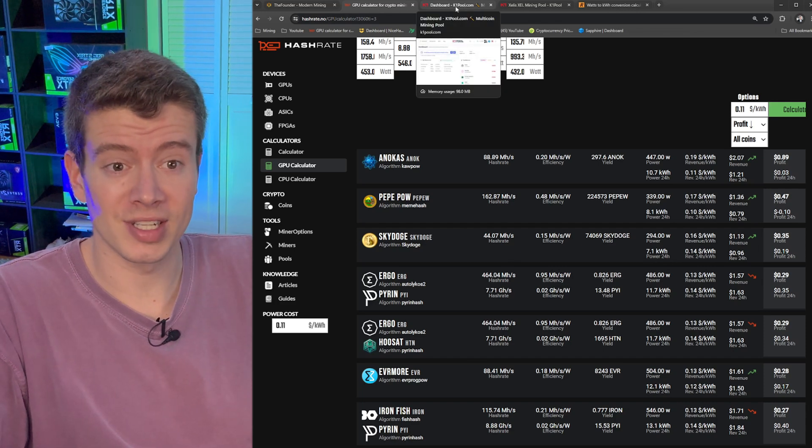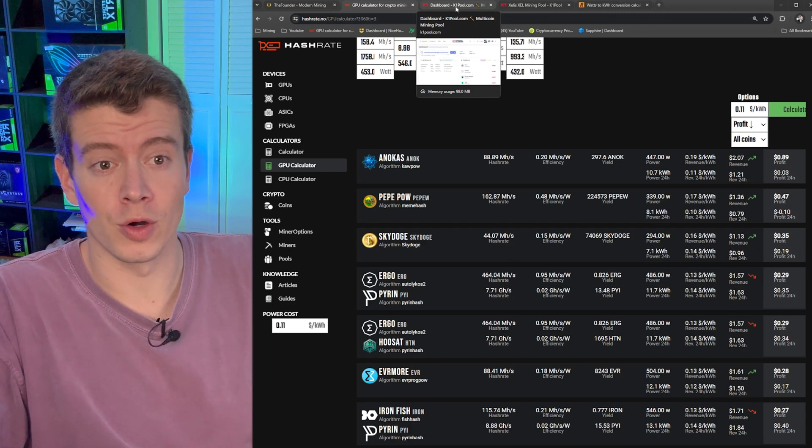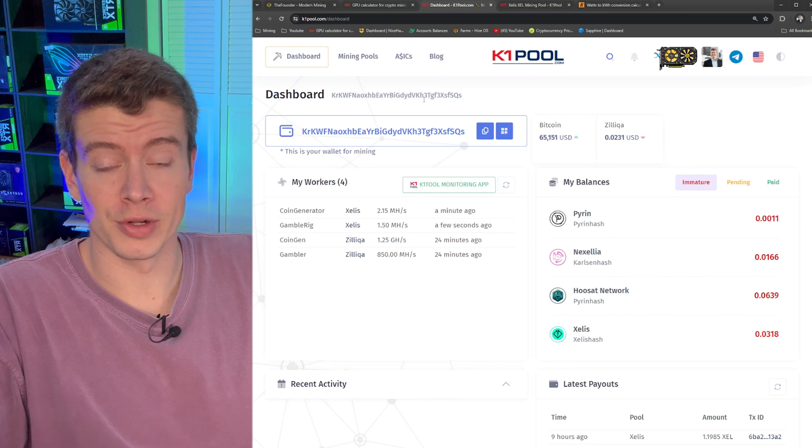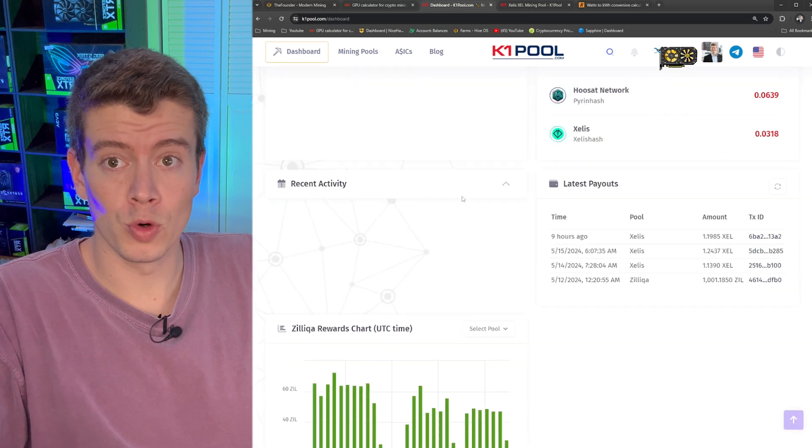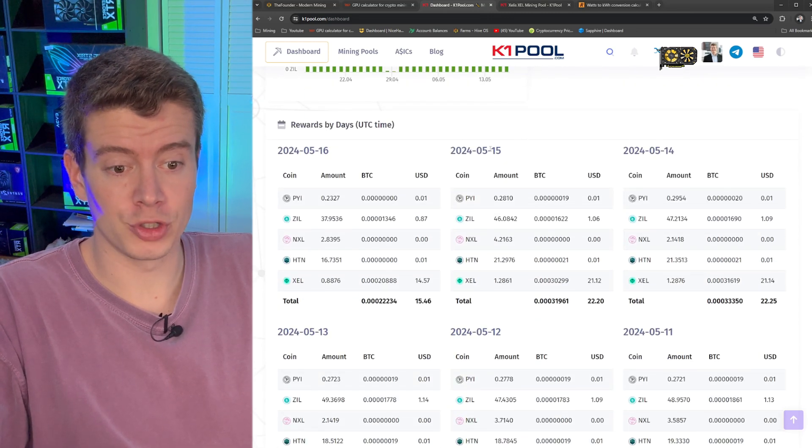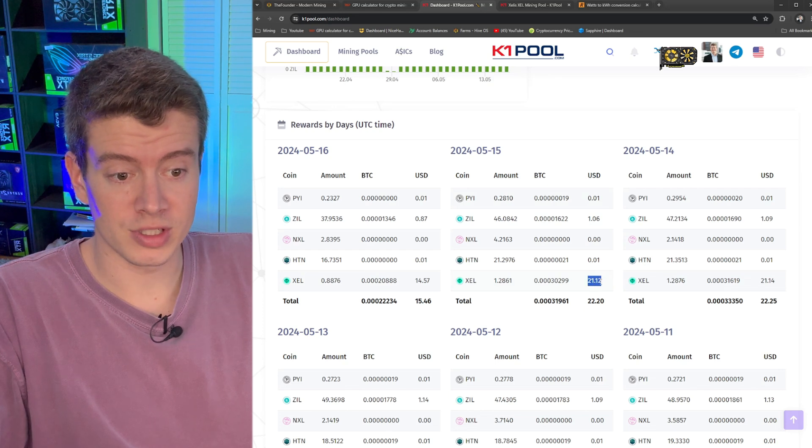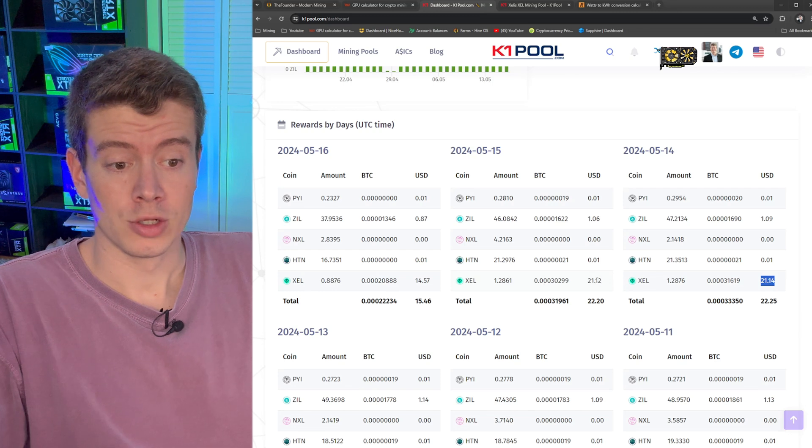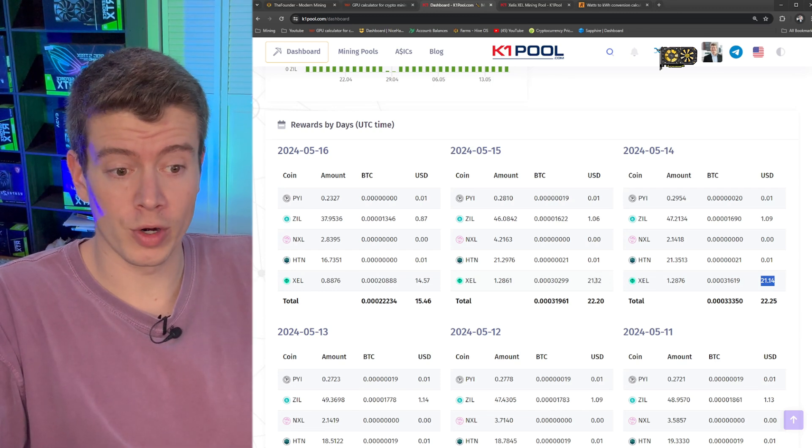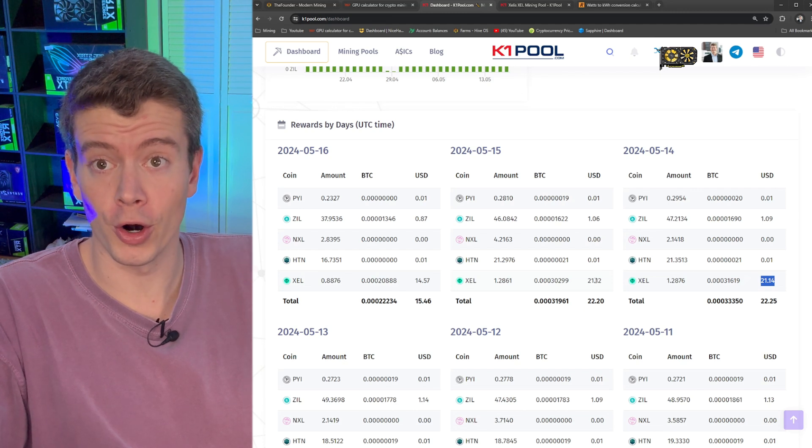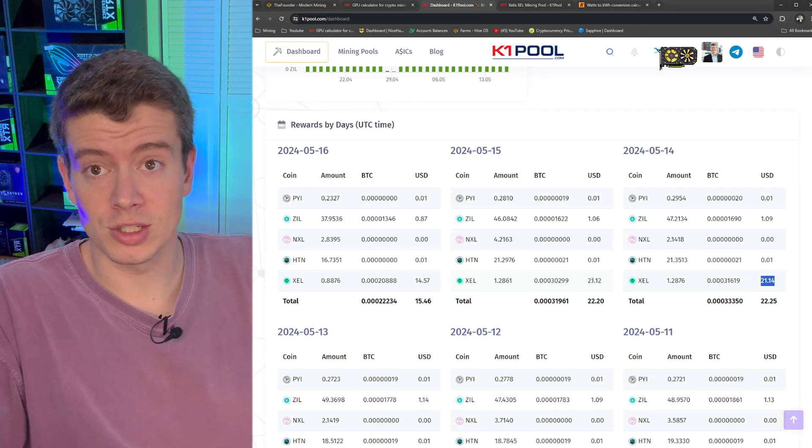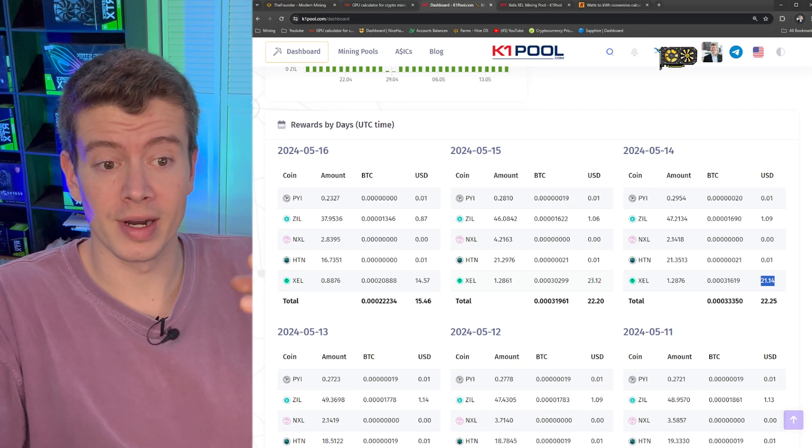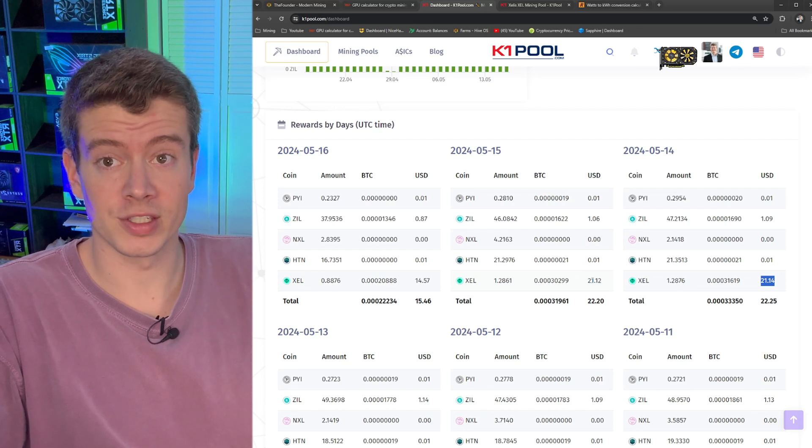The weird thing about Zealous coin is that the calculators don't really work on it. So you really just have to mine it and see what the profitability comes out to be. But if I go to my K1 pool dash pool which is just a mining pool, I've been mining Zealous for the past two days with 24 GPUs and you can see I've generated about $21 both days. So 21 divided by 24 I'm making about 92 cents per day per card. So if we use those numbers that means that this three card 3060 Ti rig is making about $2.70 revenue every single day.